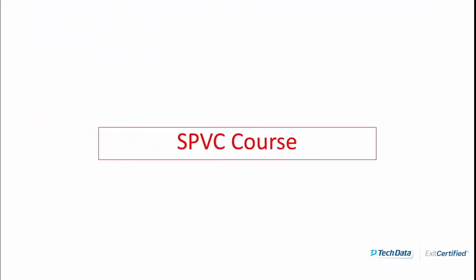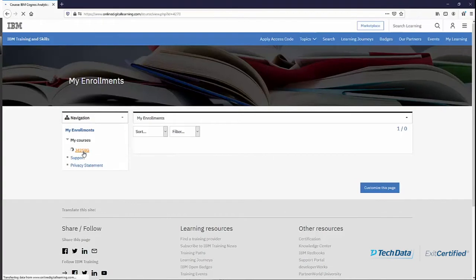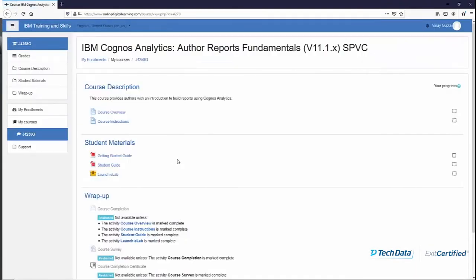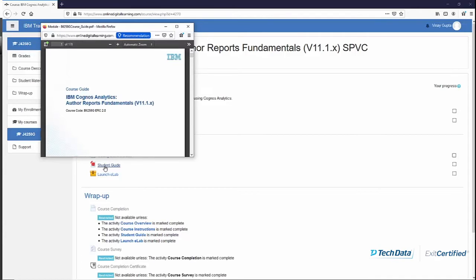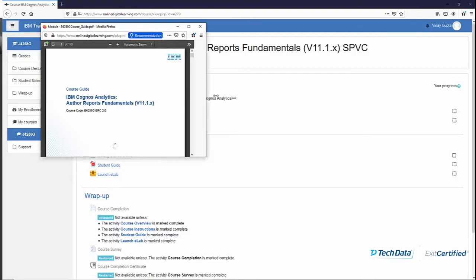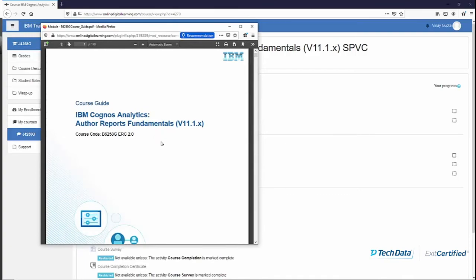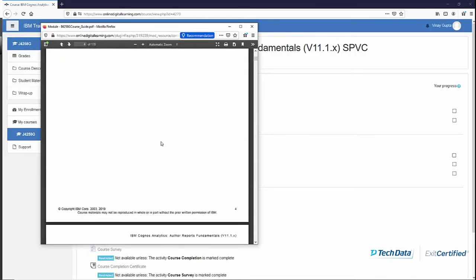You will see the course on the left side of your screen under 'My Courses' — it shows the course number. If you click on the course number you will be taken to that course, and on that screen you will see various books available: a Getting Started Guide, a Student Guide, and a link for launching the eLab. All the self-paced courses which come with labs will have a link for starting the eLab, which is a virtual environment where you will be doing your activities.